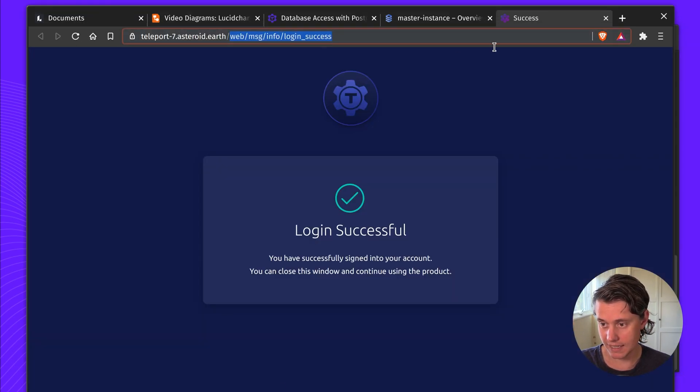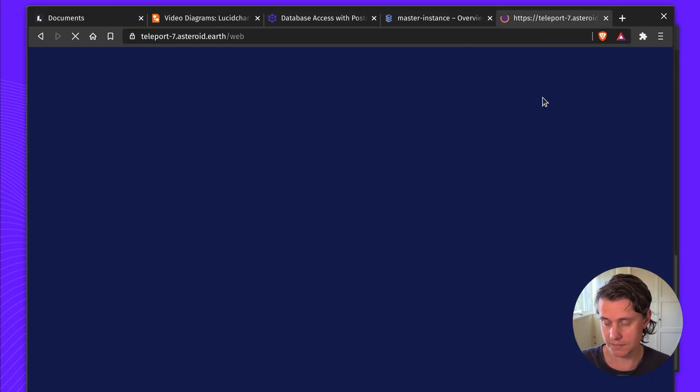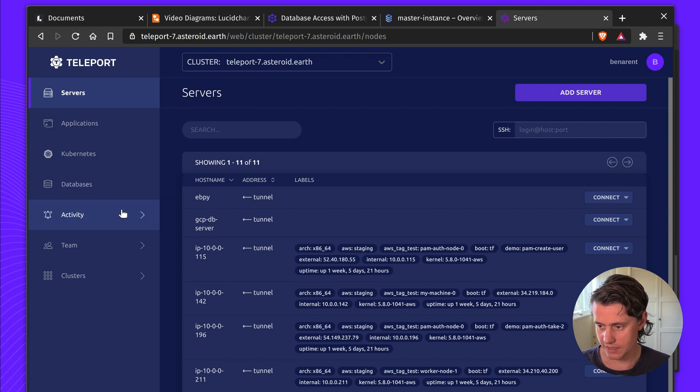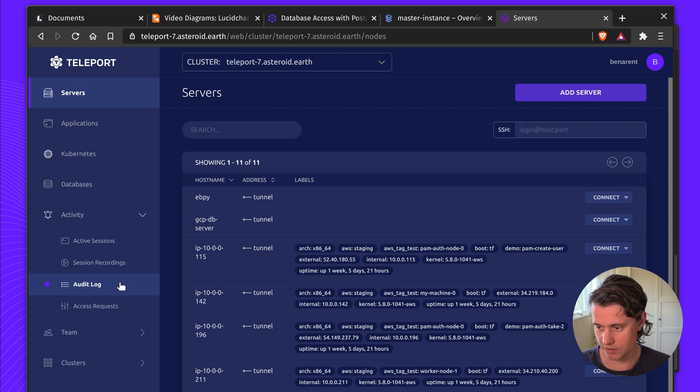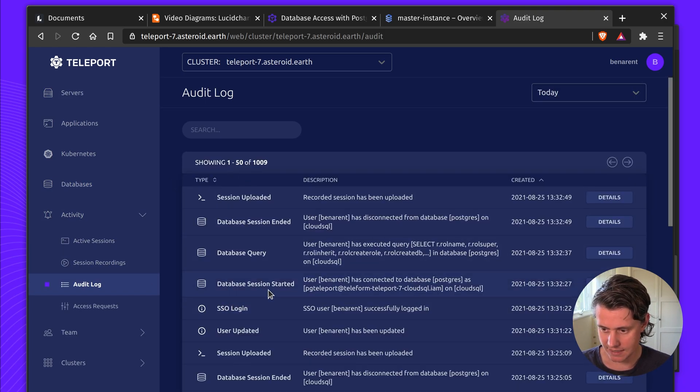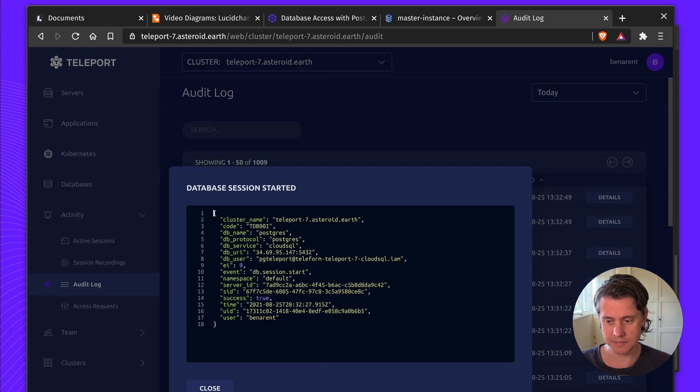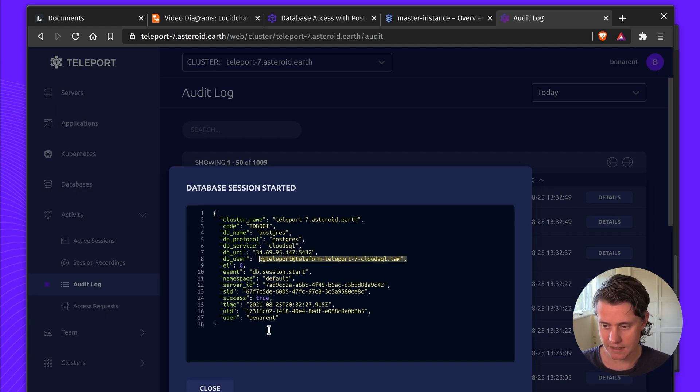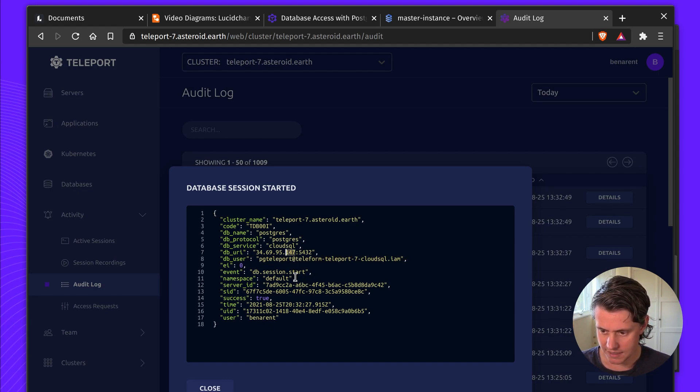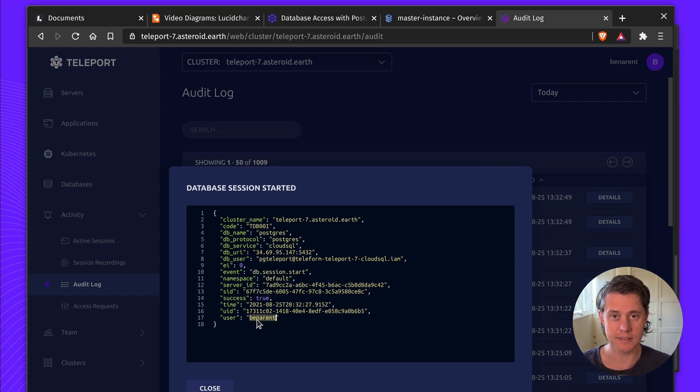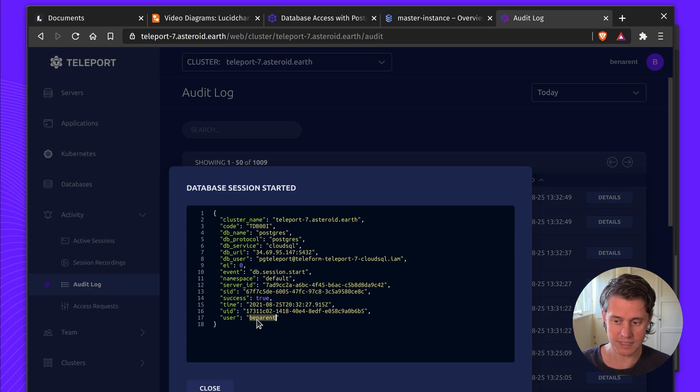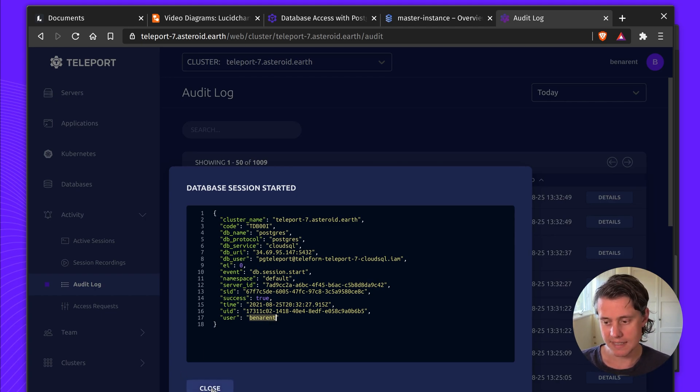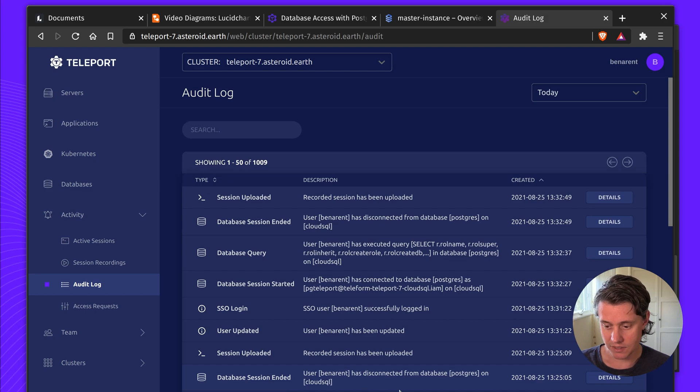If I come back to Teleport, I have an audit role so I can also see all of the activity that happened and so here we can see that a database session has started on my cluster which user it was, connecting to the database, the IP address database, but most importantly you can see that the user here is my name and then this all links back to my SSO identity.